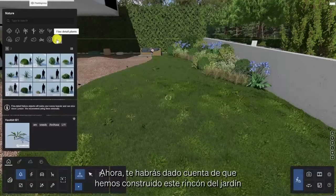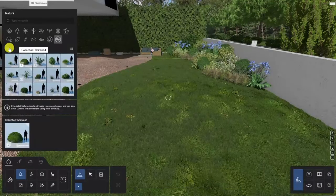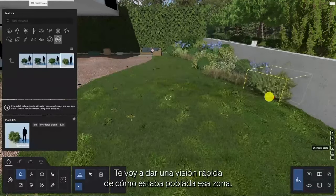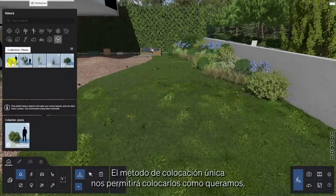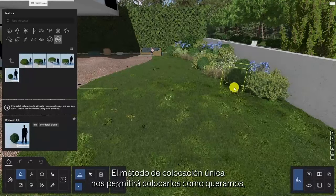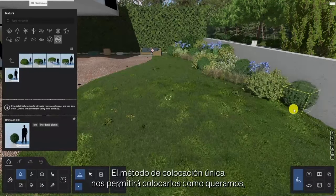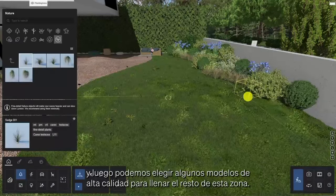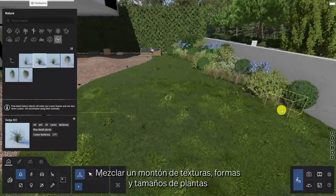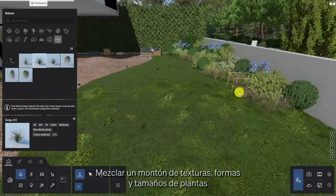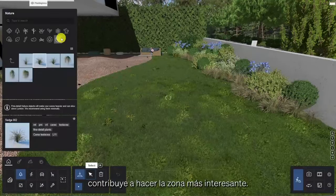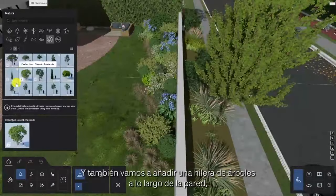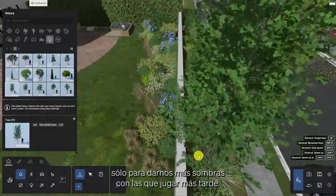We've built out this corner of the garden with an arrangement of plants, and here's a quick insight into how that area was populated. The single placement method lets us place plants exactly as we wish, and then we can pick some fine detail models to fill out the rest of the area. Mixing a bunch of textures, shapes, and sizes of plants helps make the area more interesting. We'll also add a row of trees along the wall to give us some more shadows to play with later.